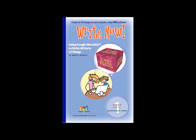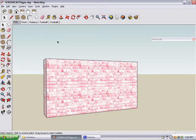This screencast describes some of the projects in the book Write Now, which is the first book in the Model Metrics Intermediate Series. In the project I'm going to describe here, we're going to write a 3D sign that says pizza on this plain brick wall.